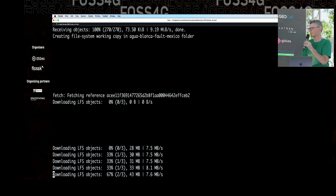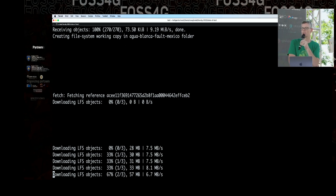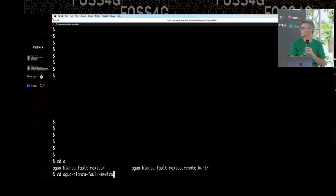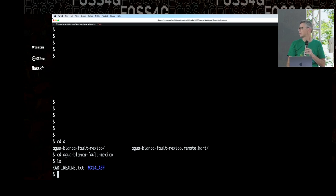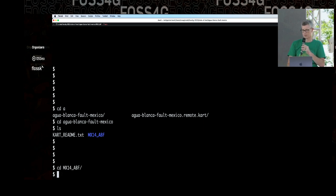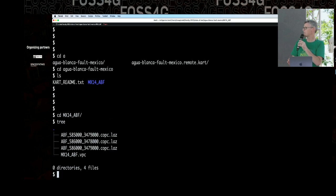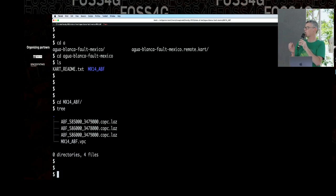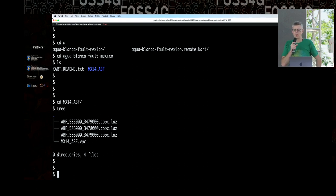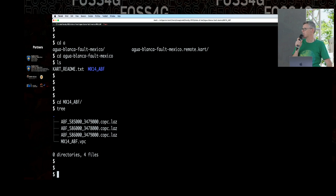The Wi-Fi is working — great. You can imagine for a national or continental size dataset, this is going to make a huge difference. Each dataset for point clouds and rasters is a directory. In this case it's the Agua Blanca fault in Mexico. We can see that we have three COPC LAS files and a VPC. Given that spatial filter, Kart has decided that's the only thing relevant to the area I want, and has just pulled down the data it needs.